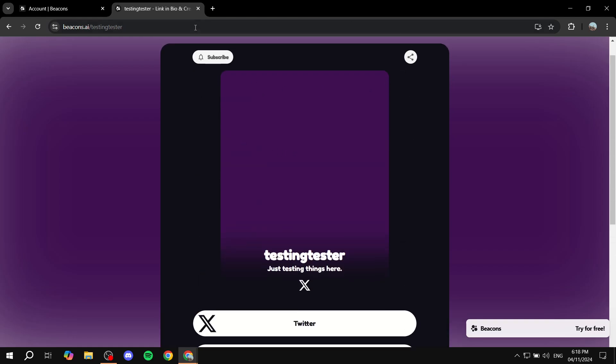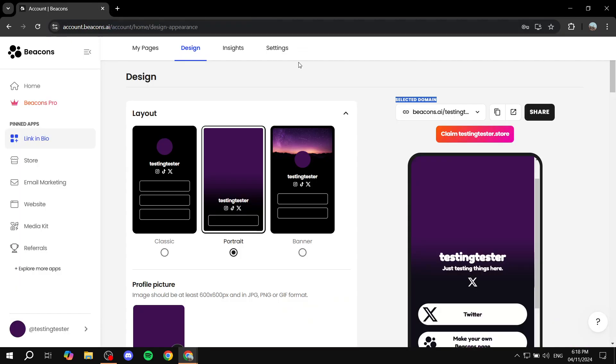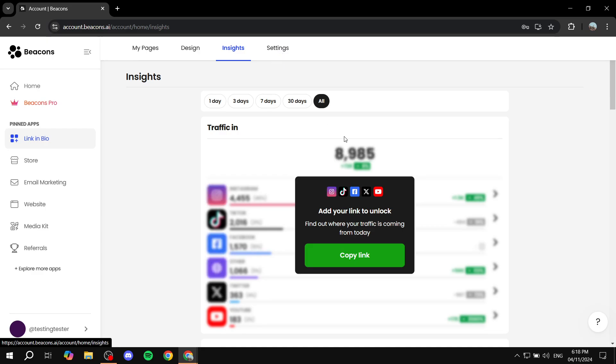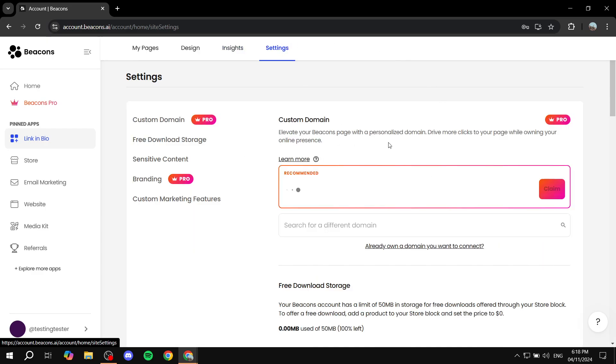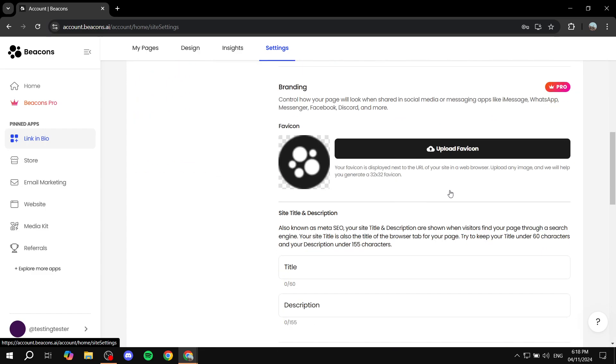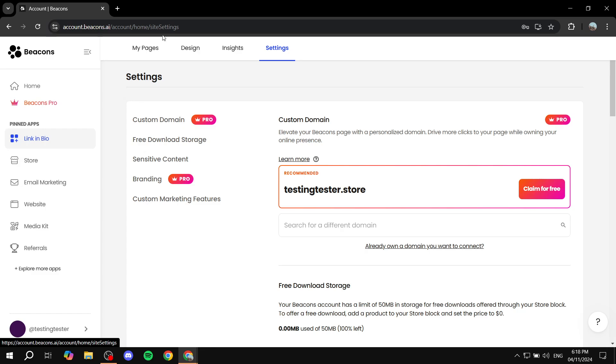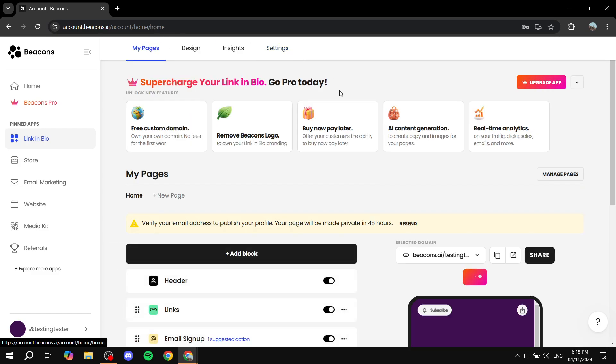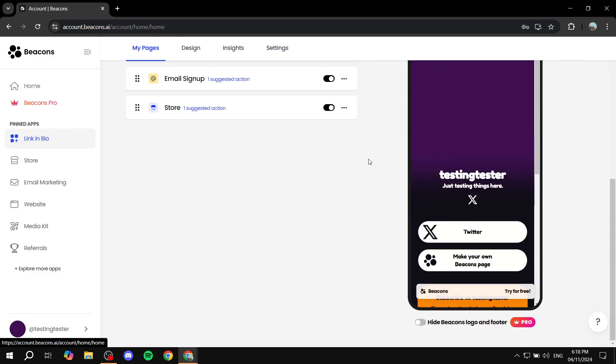Again, all of this you can customize from the design aspect. And we also have insights, which is pretty much analytics. And we also have settings for more stuff like custom domain and more to it. So this is all for this video. Hopefully you found it to be informative. And thanks for watching.